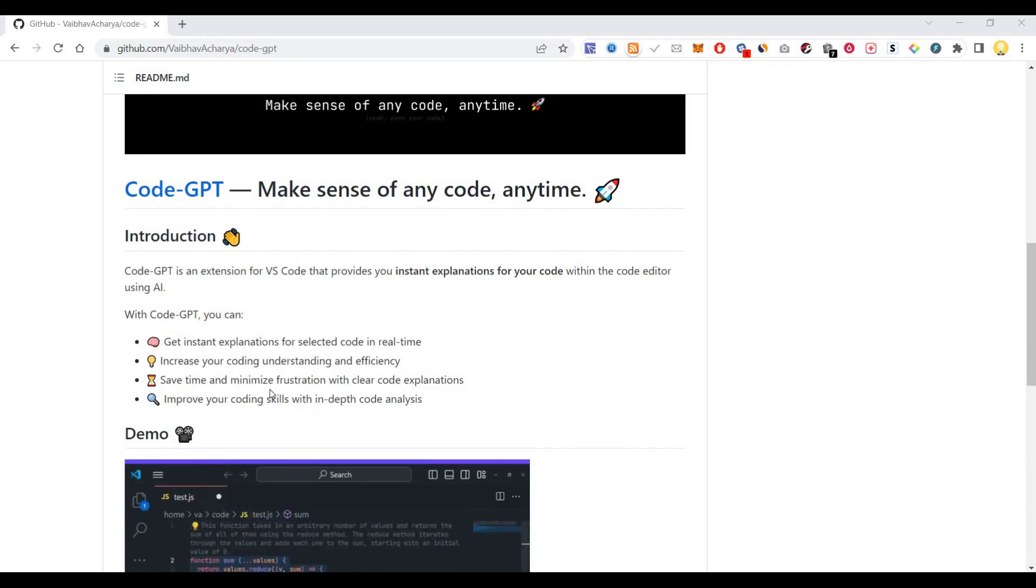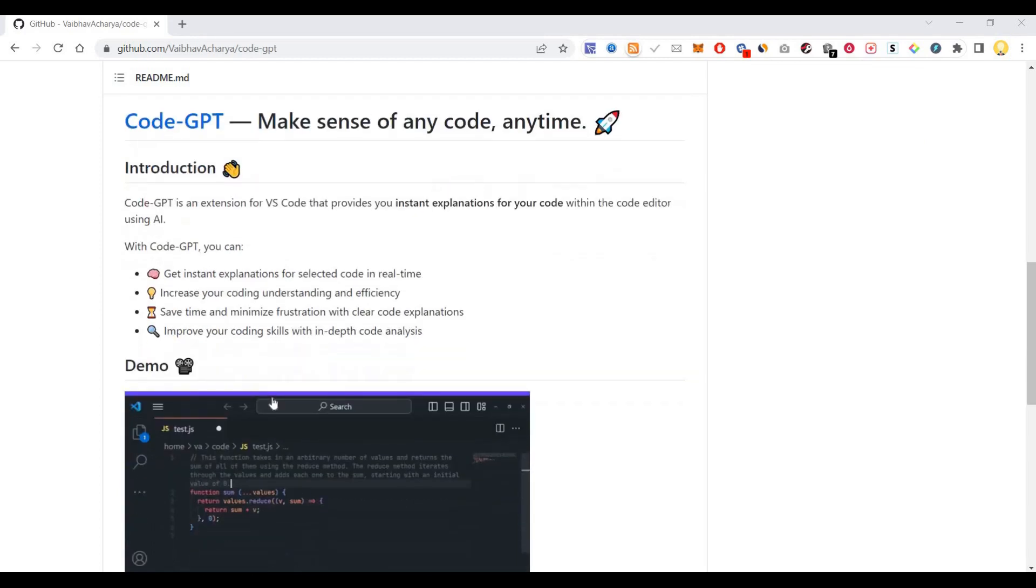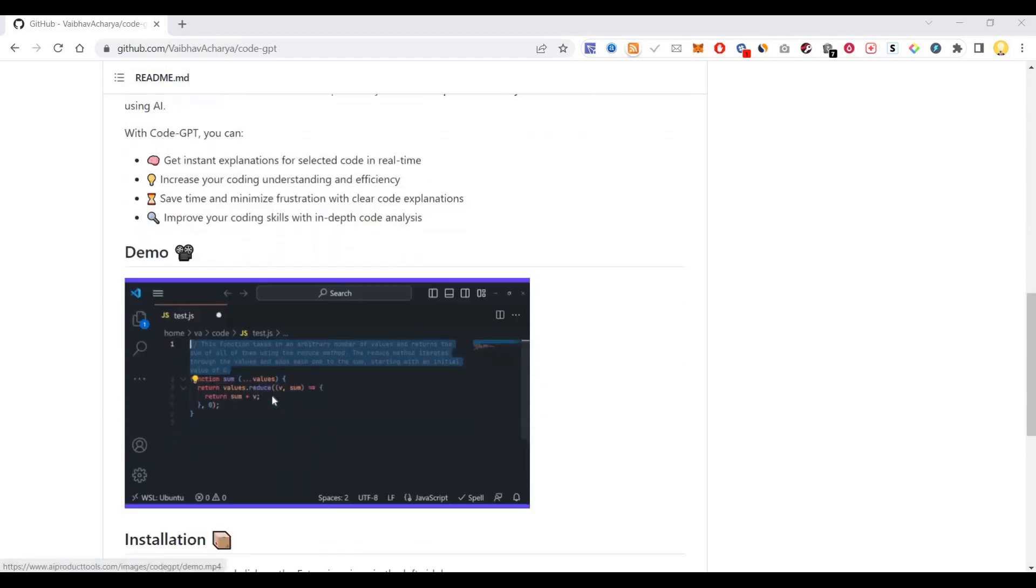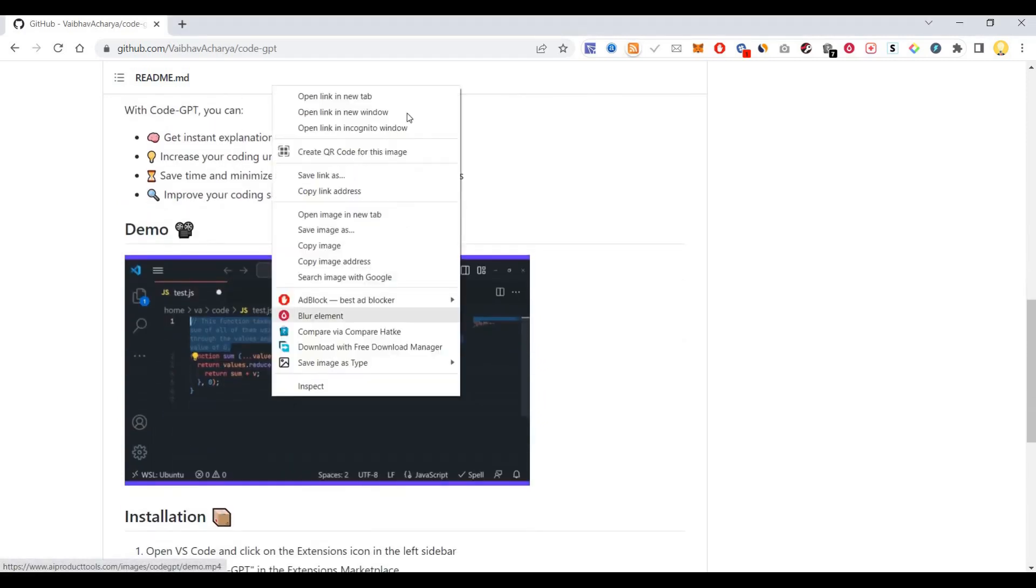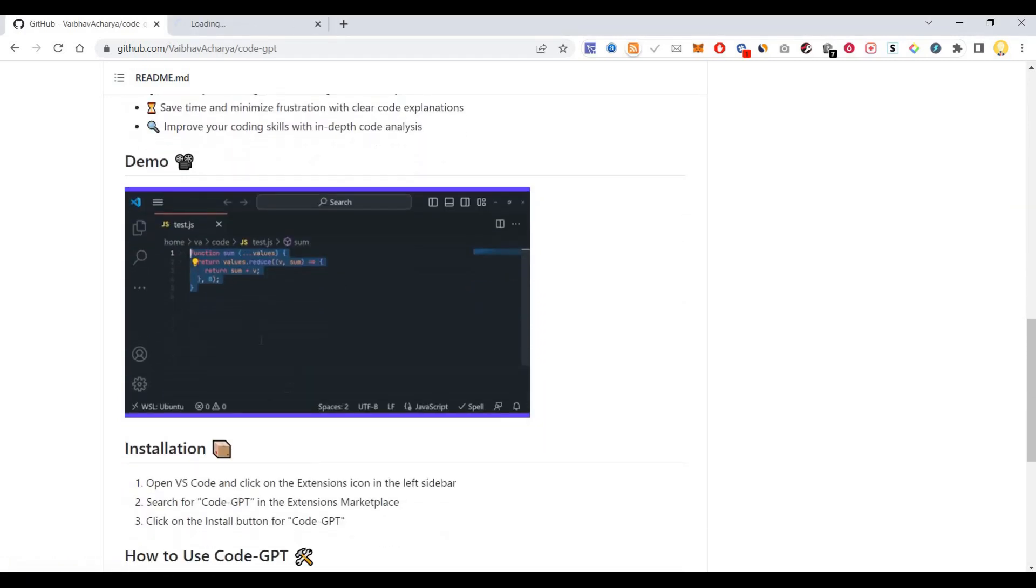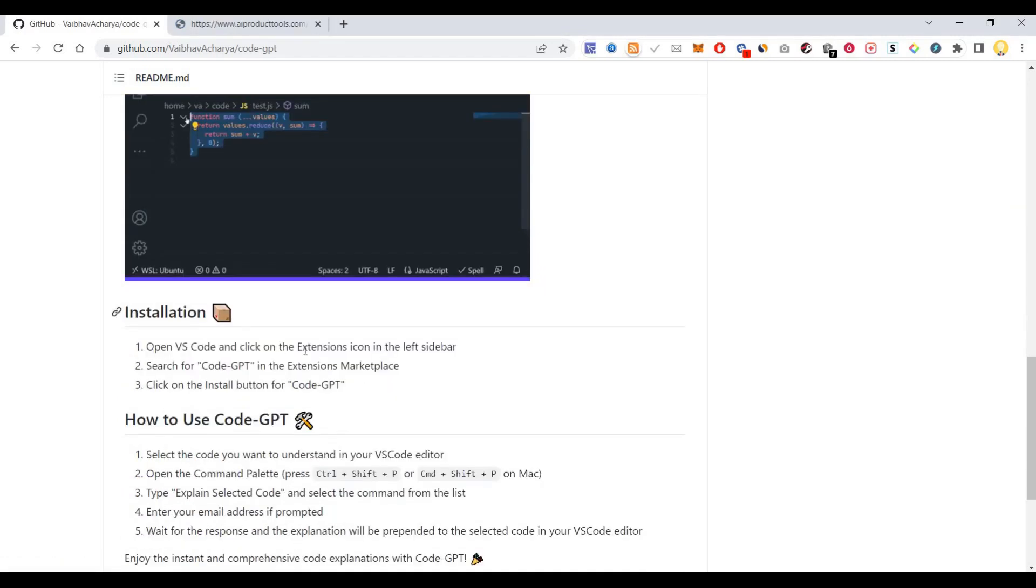It is very easy to install. You just have to open Visual Studio Code, click on the Extensions icon on the left sidebar, search for Code-GPT in the Extensions Marketplace, and click on the Install button.